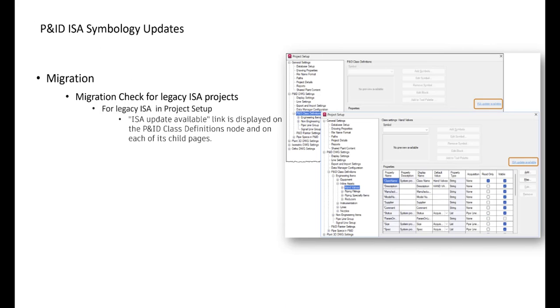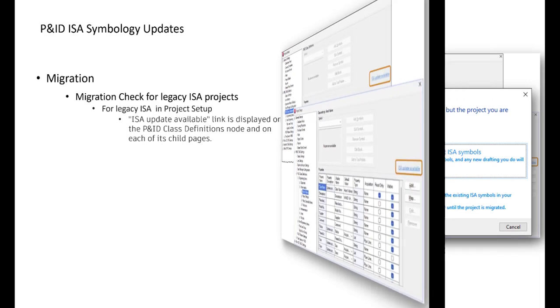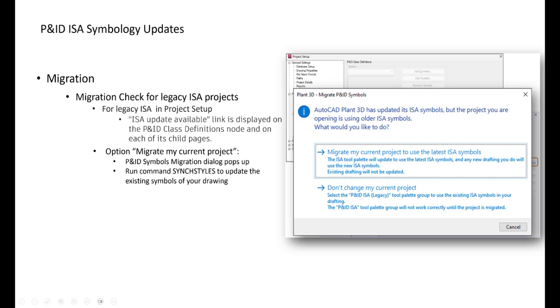And migration, what happens if you are opening an old ISA legacy project in 2025? First of all, nothing appears and nothing changes. But when you are opening project setup here, and switch to P&ID class definition node, or some of its sub-nodes, then you will see this red marked blue link: ISA update available. If you click that, you will get this dialog. And you have to have a choice between two options.